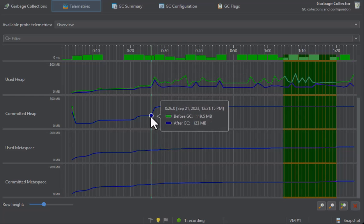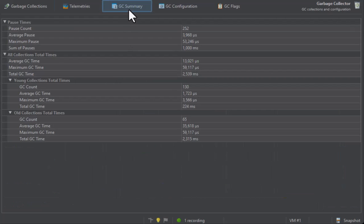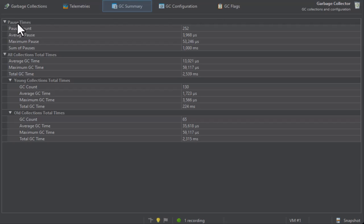The GC summary shows you measurements that are aggregated over the entire recording period. Each measurement provides the number of garbage collections as well as the average, maximum and the total values. The most important data at the top are the pause times that directly affect the liveness of your application.